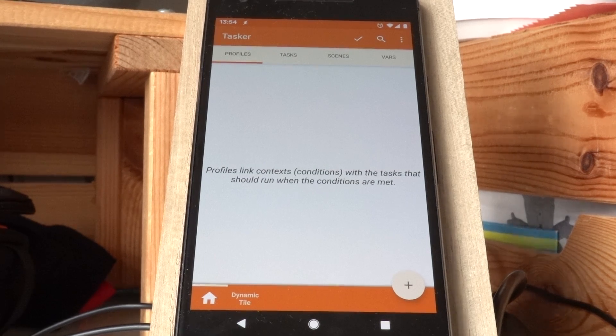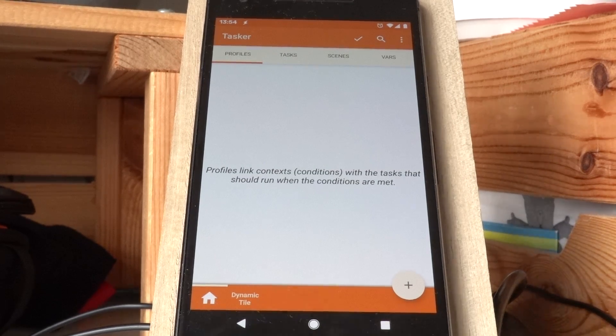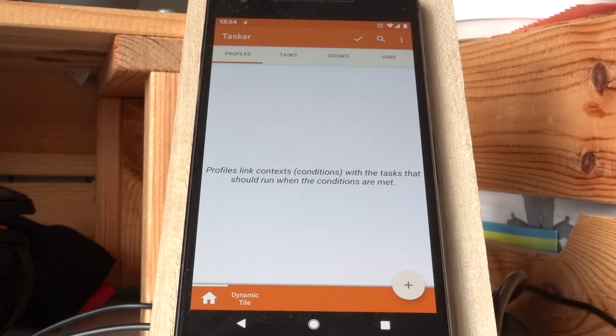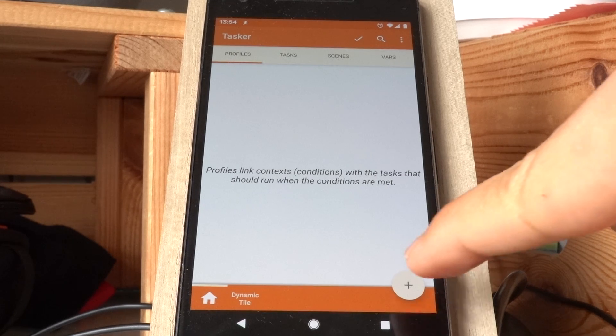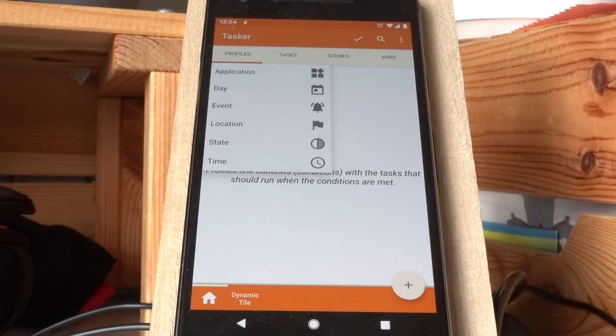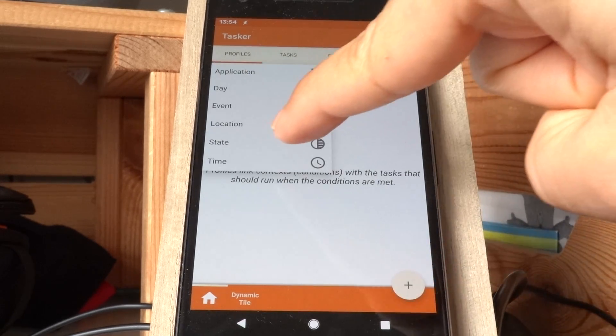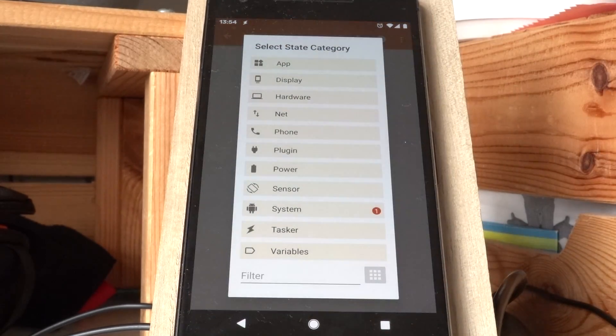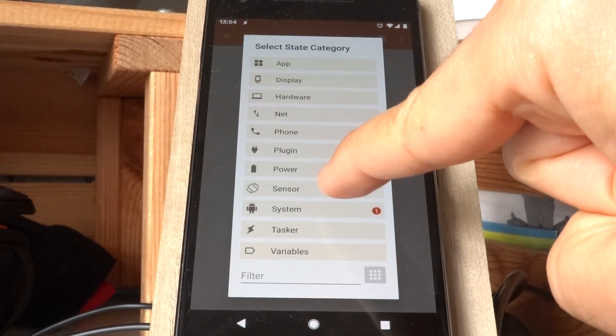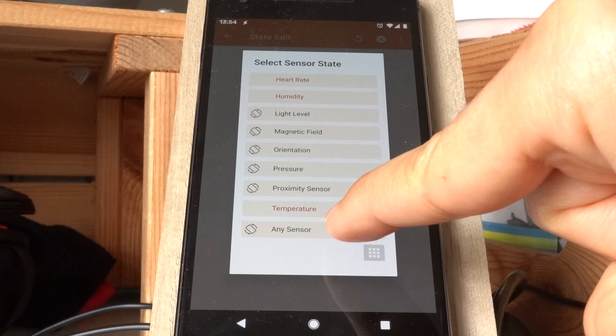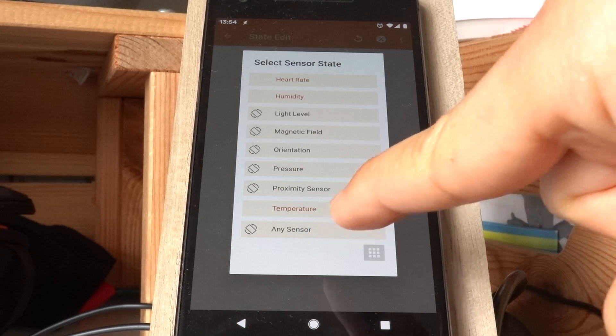There's some new sensor related stuff in Tasker that you can now play with. For example, there's a new state called AnySensor.